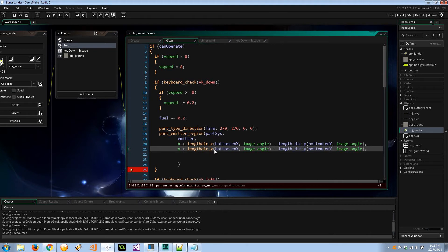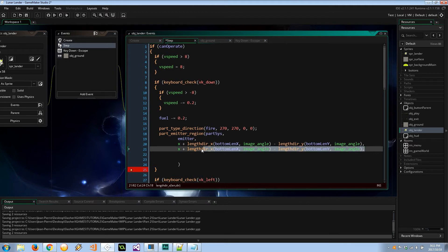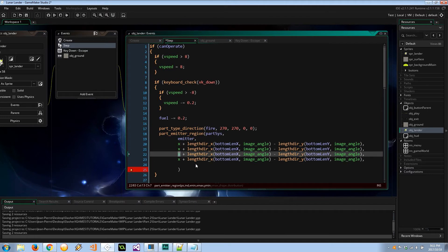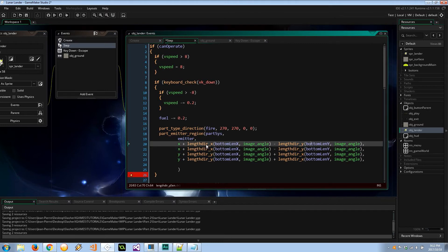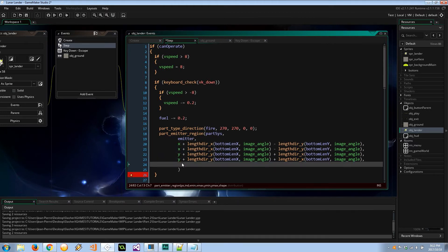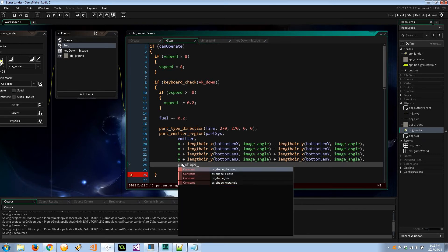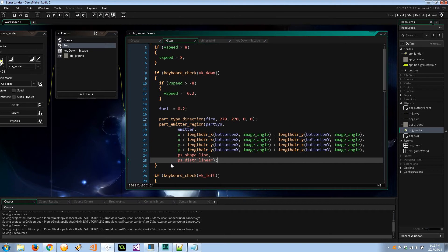For y_min and y_max we swap the roles: `y + lengthdir_y(bottom_len_x, image_angle) + lengthdir_x(bottom_len_y, image_angle)`. There's a pattern — x calculations use x components and y calculations use y components, with the minuses becoming pluses. The shape is `ps_shape_line` and the distribution is `ps_distr_linear`.